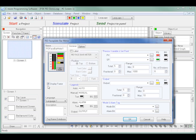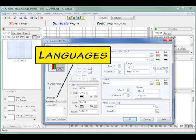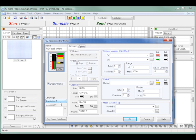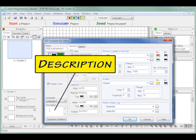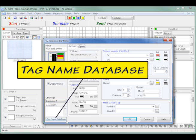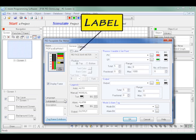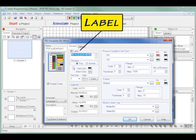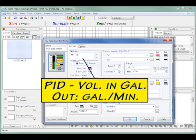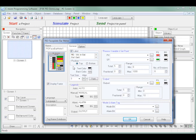I can have different languages displayed if required. I can give the faceplate a description for future reference. I can bring up the tag name database if needed to add or make corrections to my tag names. I can give the faceplate a label. In our application, I chose to show PID-volume in gallons with an output shown as gallons per minute. We position the label at the top.